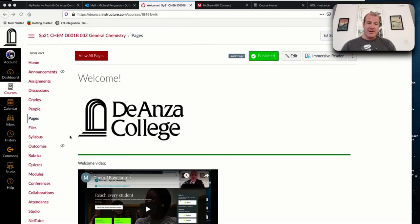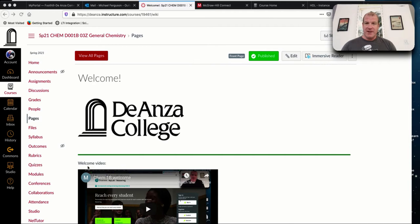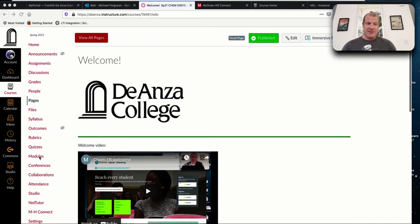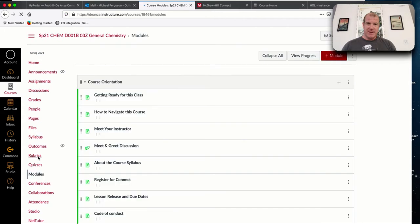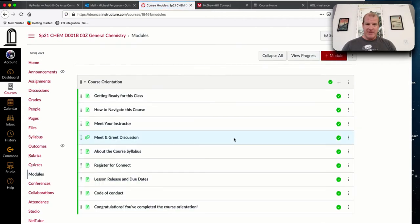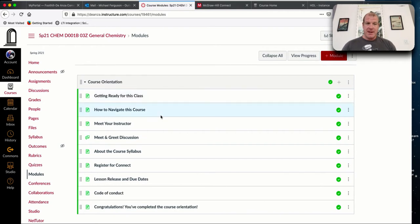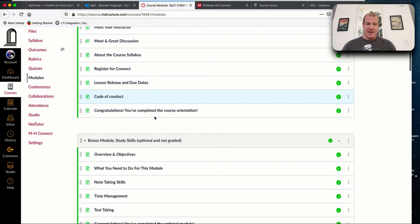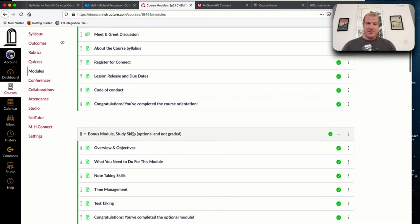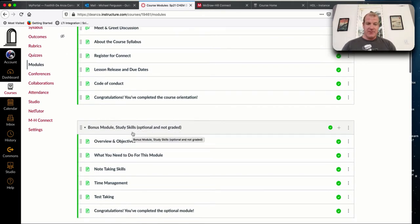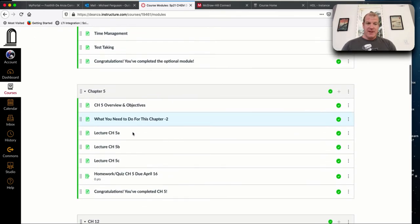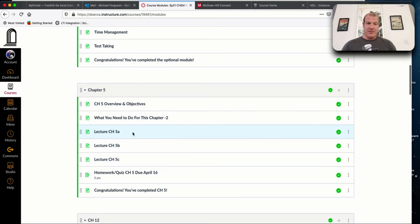I've set this up so it's asynchronous. I know we have two hours on Tuesday that we can meet synchronously, but it's not mandatory. Everything else is set up so you can just go. This is where the video is. How do you navigate this class if you've never had a class like this before?